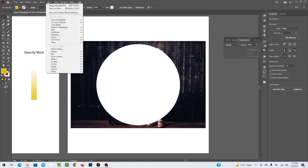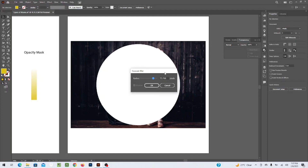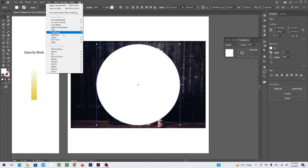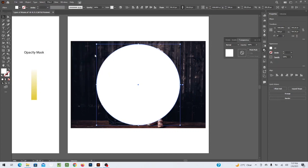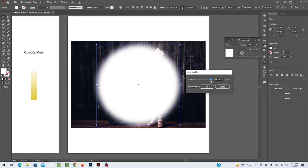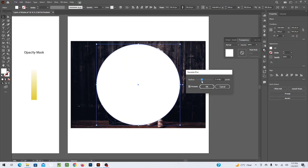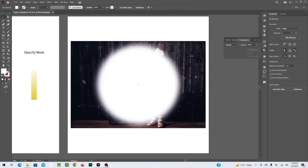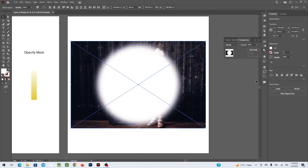Go to Effect > Blur > Gaussian Blur. First make sure you have selected the circle — select the circle or any shape, then go to Effect > Blur > Gaussian Blur. In the preview you can see how much blur is applied. I'll set it to 75 to make it look more practical. The circle now has a solid center with blurred edges. Now select both the picture and the blurred circle and click Make Mask in the Transparency panel.